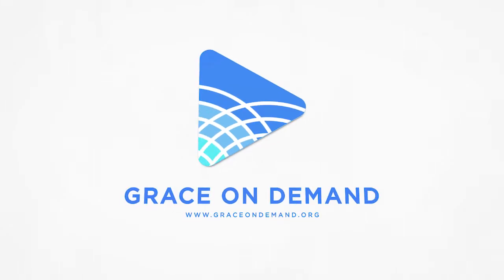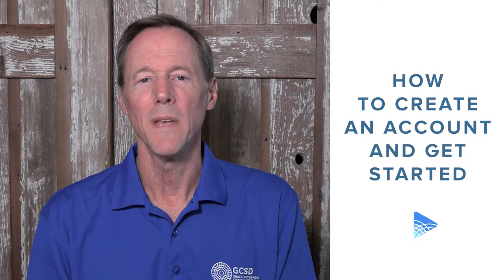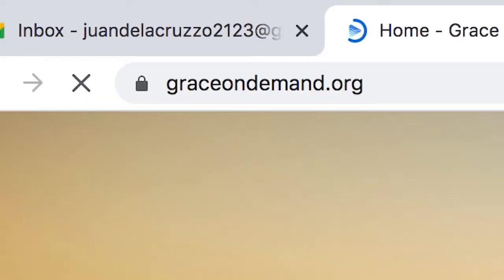Welcome to Grace On Demand. Here's a quick guide on how you can begin your learning journey.